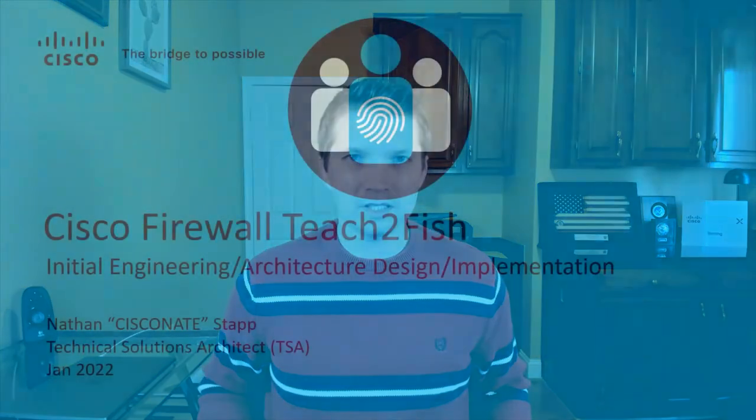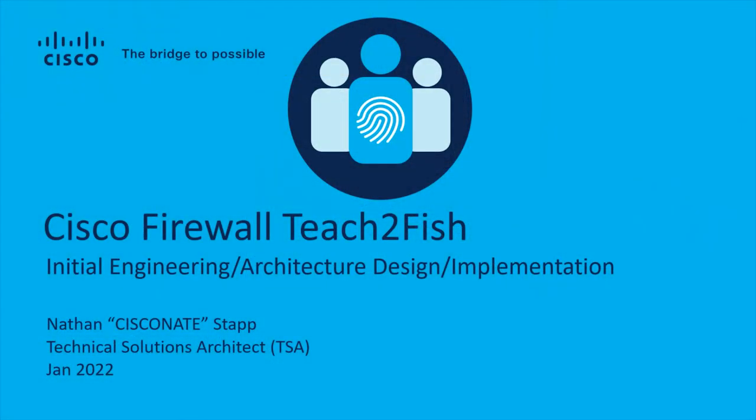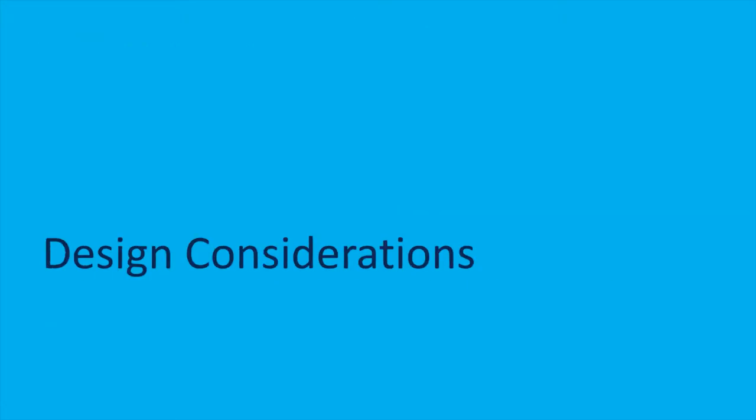All right, guys, welcome back to yet another segment of the Cisco Firewall Teach to Fish. I'm going to get started here. This is the initial engineering, architecture, and implementation discussion, which is all about what you need to know to be able to plan, purchase, and deploy a Firepower device.